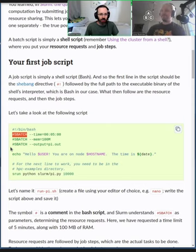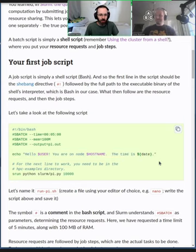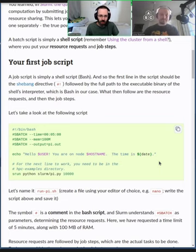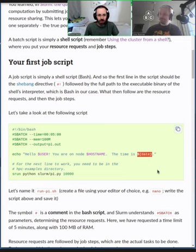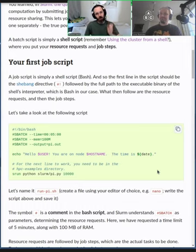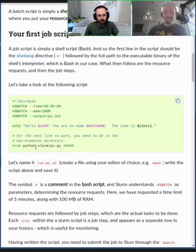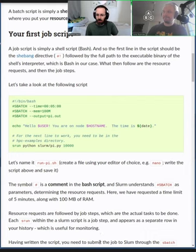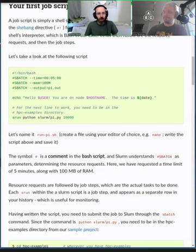And all the same options we've been learning apply for srun and sbatch. So the next line is an echo, which is basically like a print statement. And it says, hello, user, you're on node. This dollar sign parentheses syntax means it runs the date program and then inserts the output here. And then finally, there's the srun python slurmpy.py.